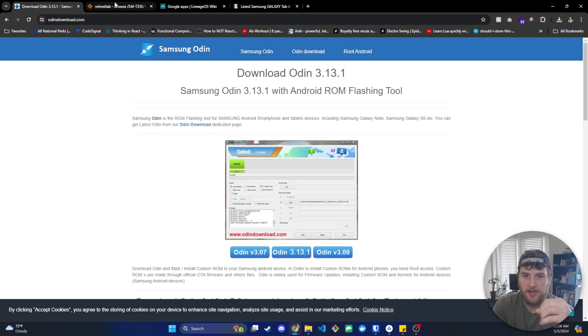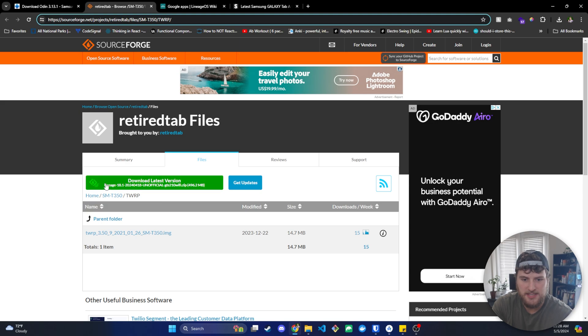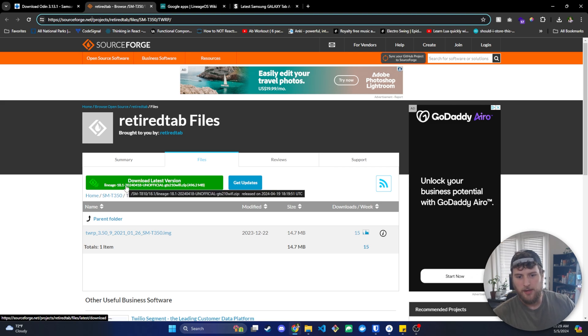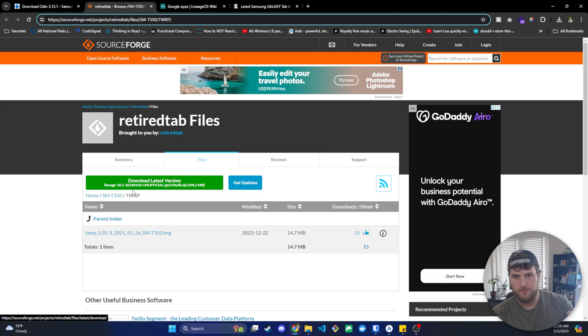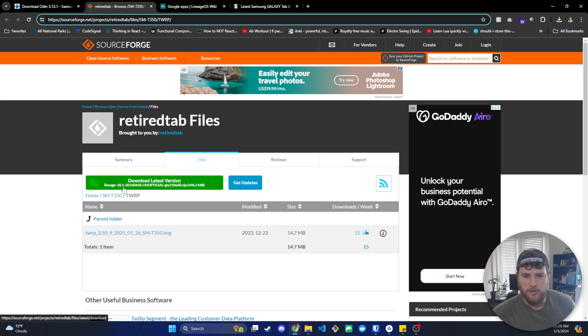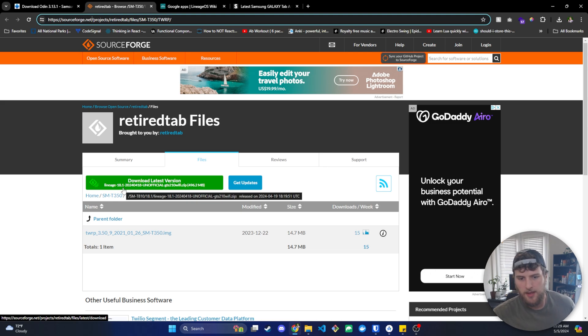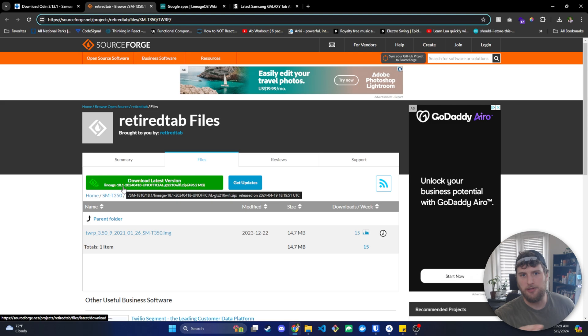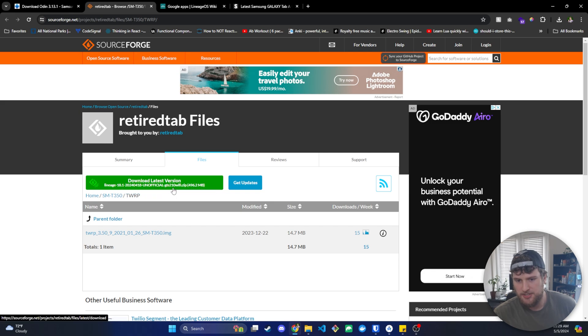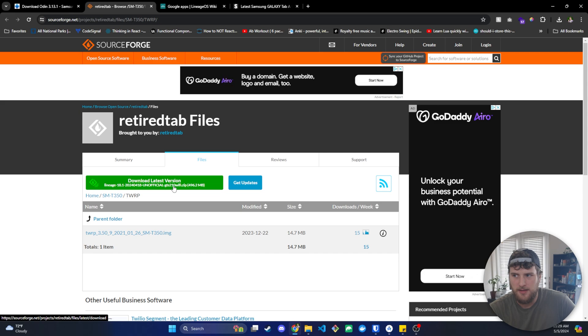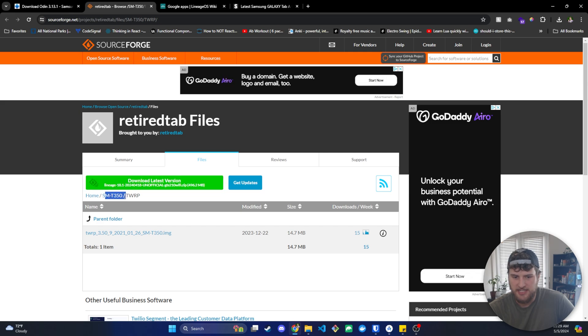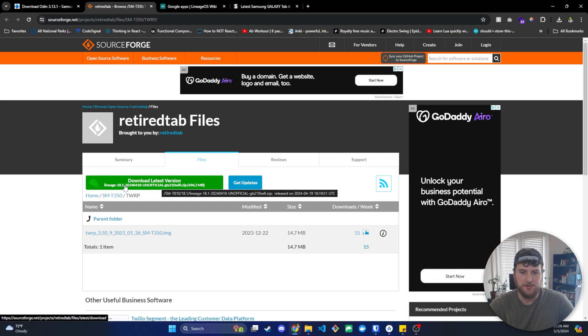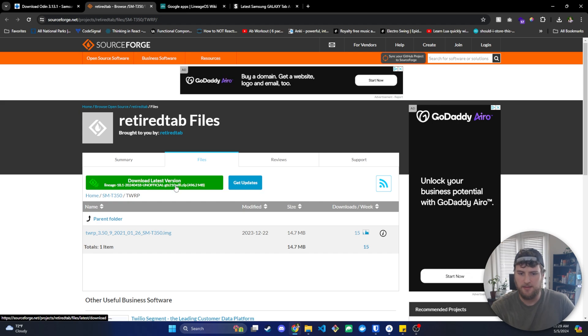The next thing we're going to need is Lineage 18.1. So Lineage 18.1 corresponds with Android 11. So if you want a different version of Android, look for a different Lineage version. If you just Google Lineage OS, you should find a site that's got the version of Lineage and then the version of Android it corresponds to. But again, for this video, we are trying to get to Android 11, so everything we download will revolve around that and around an SMT350, which if you look over here, this has the GTS 210. I don't know why that's a different tag than the SMT350, but this is apparently another tag that corresponds with the SMT350. So this file is device-specific if you're going for something else. If you've got another tablet, I would try to find the Lineage version you want and the tag that matches your device.